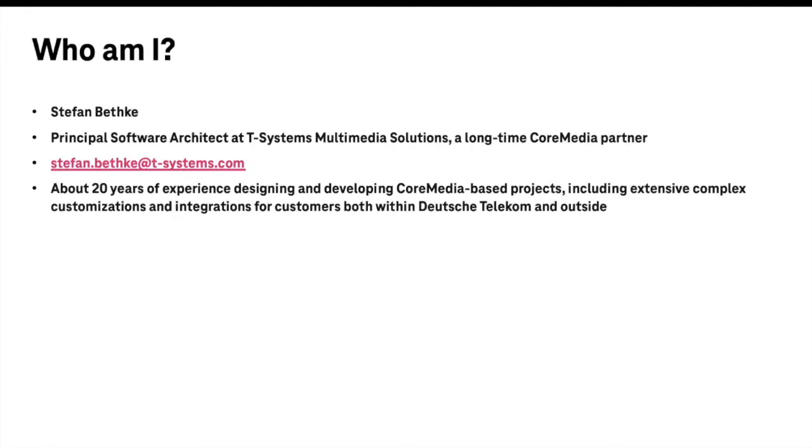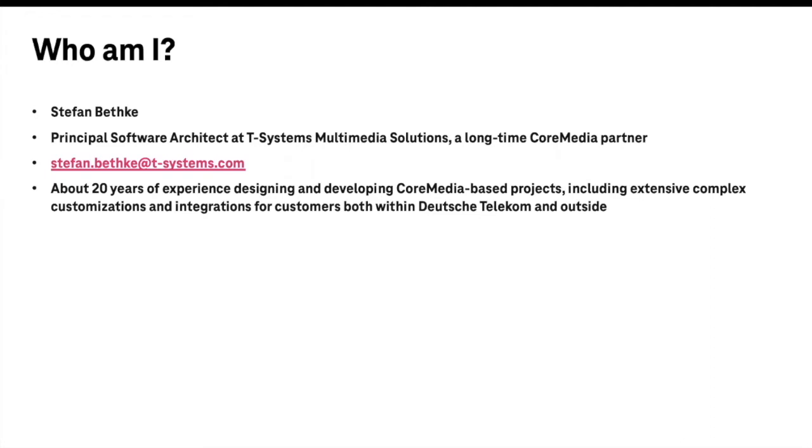My name is Stefan Bethke. I'm a software architect at T-Systems MMS. I have been working there for a long time as a CoreMedia specialist. Before that, I worked at Talend. I've been doing CoreMedia for almost 20 years now. I've worked on quite a number of projects, and what I enjoy most is really the kind of hardcore customization and extension, like delving into the depths of CoreMedia, not so much the front-end stuff, but really getting into the nitty-gritty details and building cool things around and with CoreMedia and integrating it with other systems.